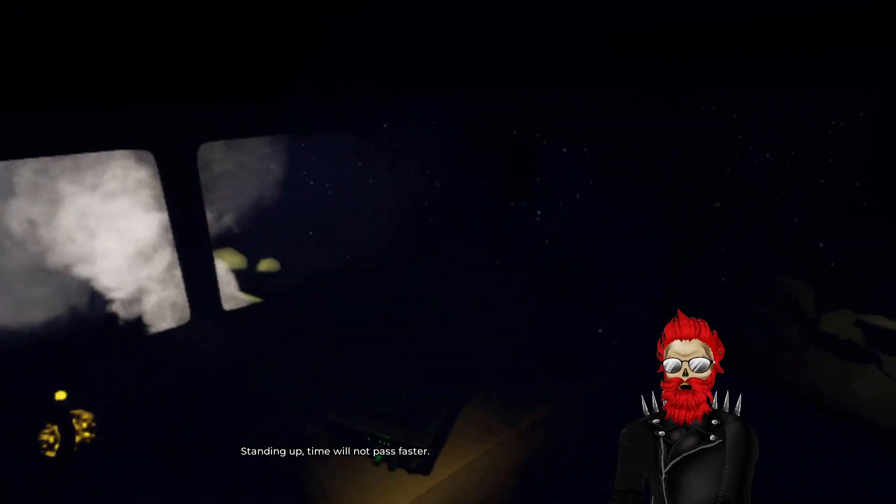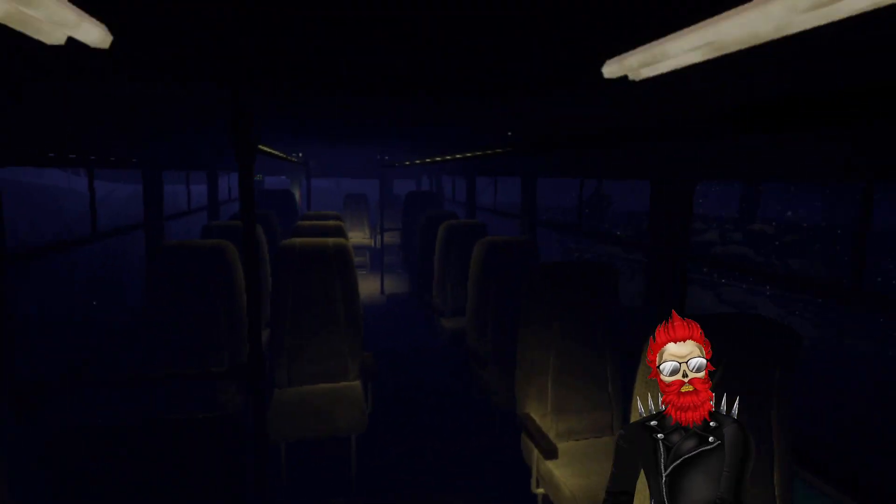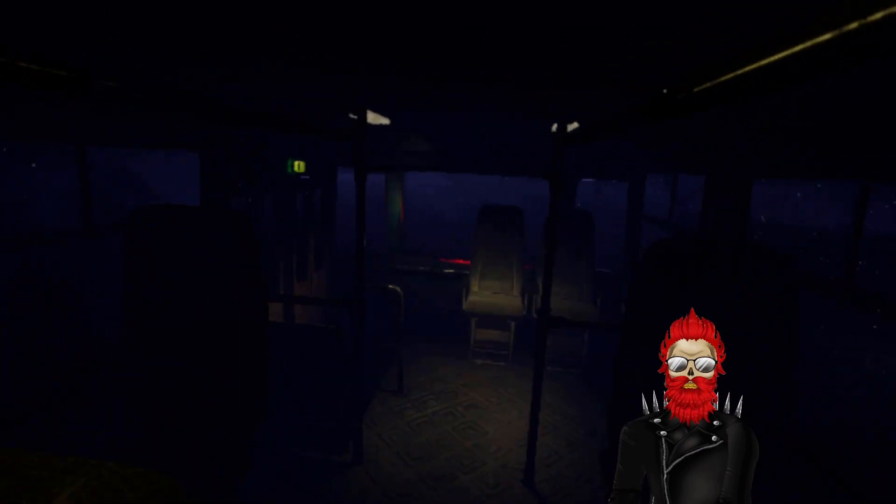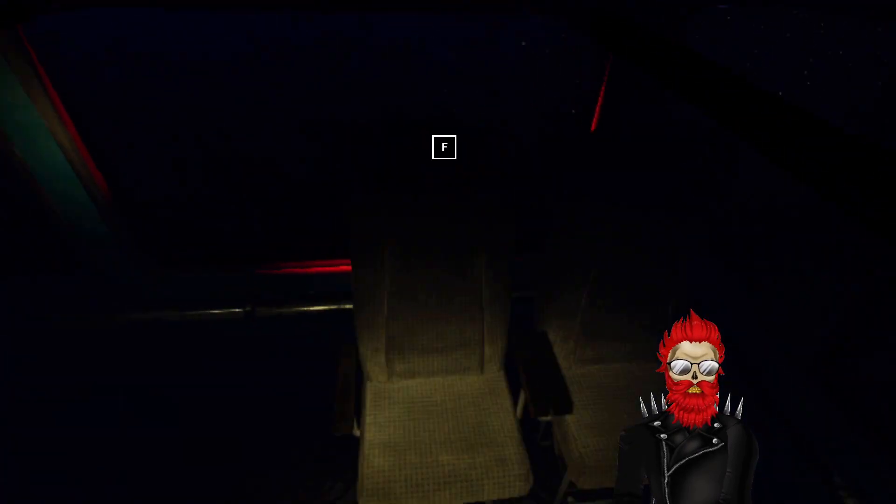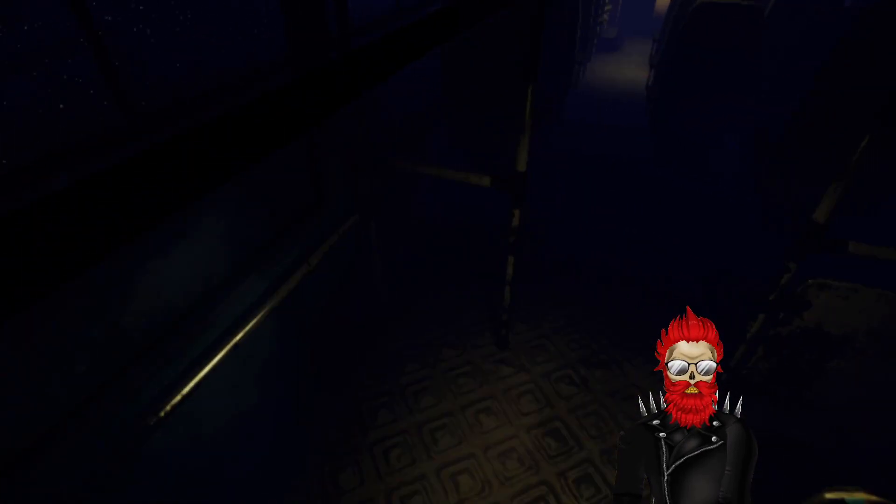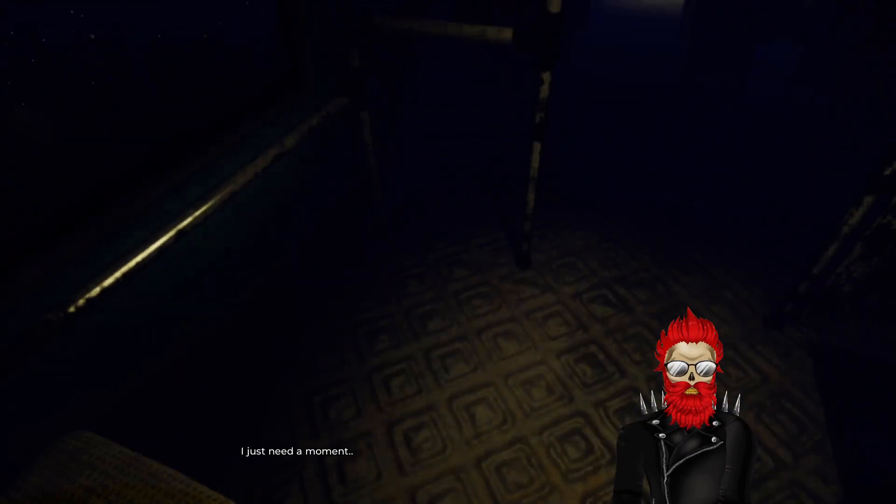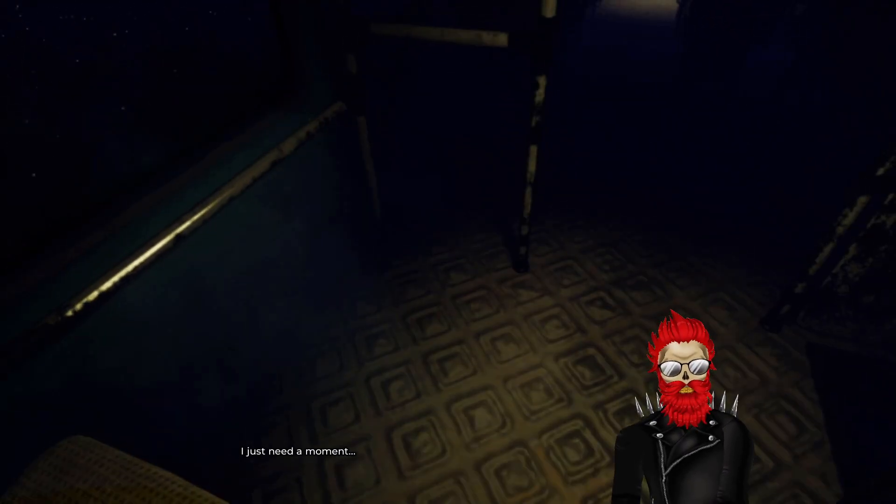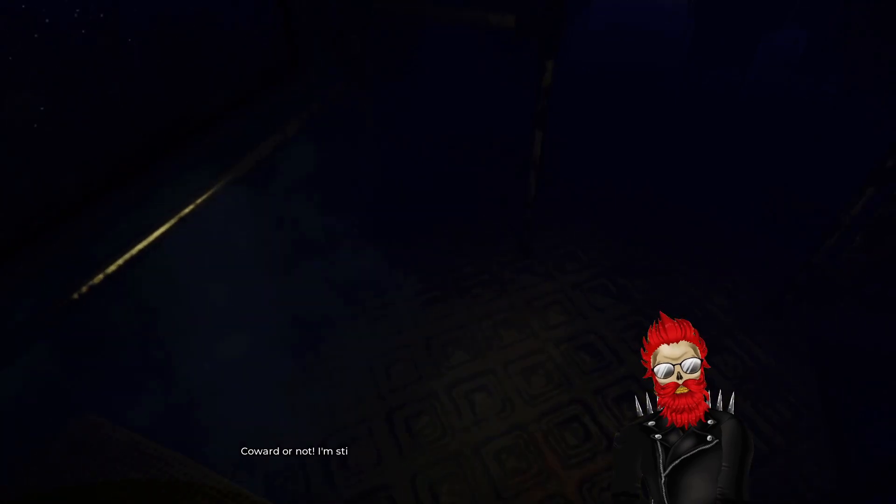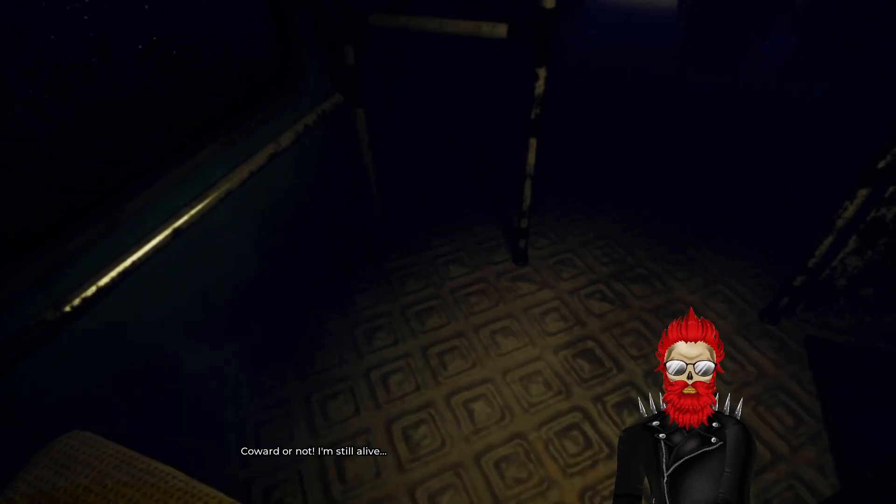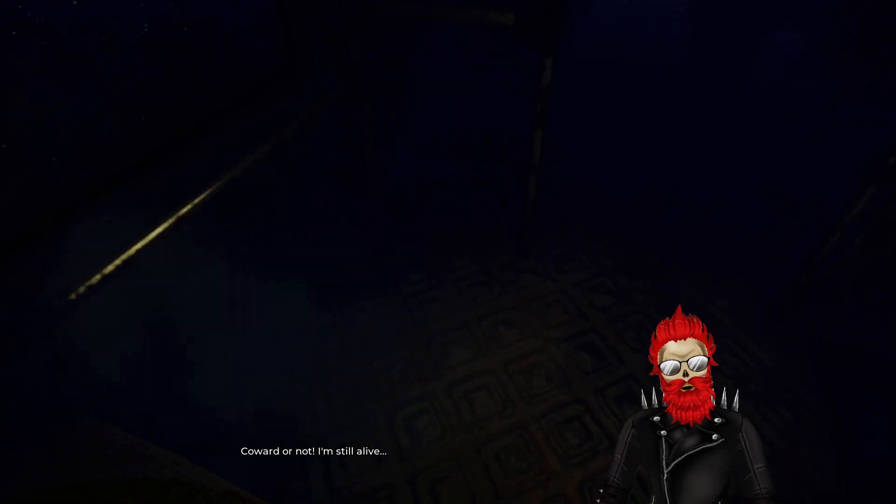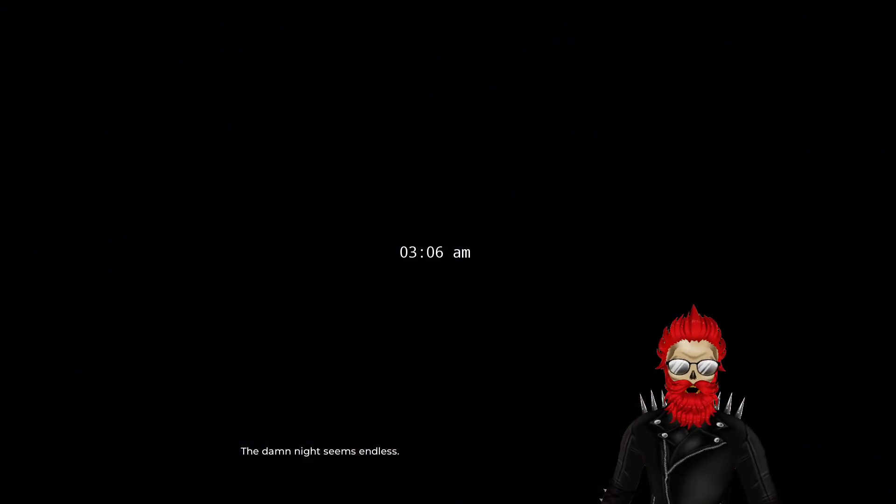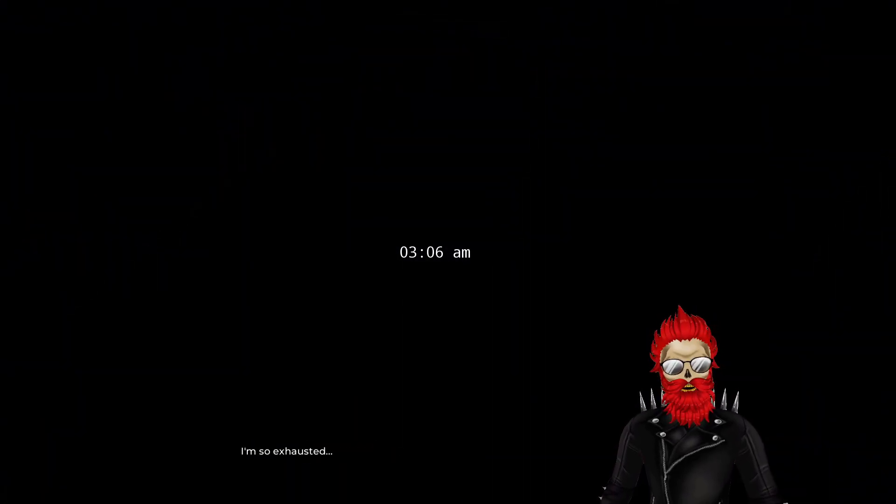Standing up, time will not pass faster. Really? I just need a moment. He just needs a moment. Don't worry guys, he just needs a moment. However or not I'm still alive. Damn night seems endless. 3:06 AM. So exhausted.